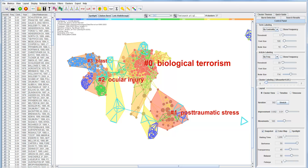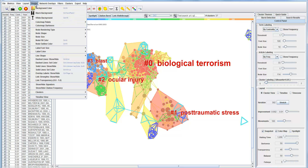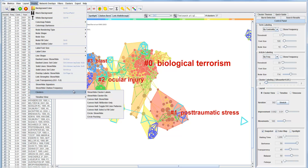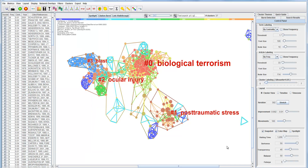Cluster zero is labeled as biological terrorism. Cluster one, the second largest cluster, is post-traumatic stress disorder. The third one originated from earlier terrorism and terrorist events. This is one view about this literature.